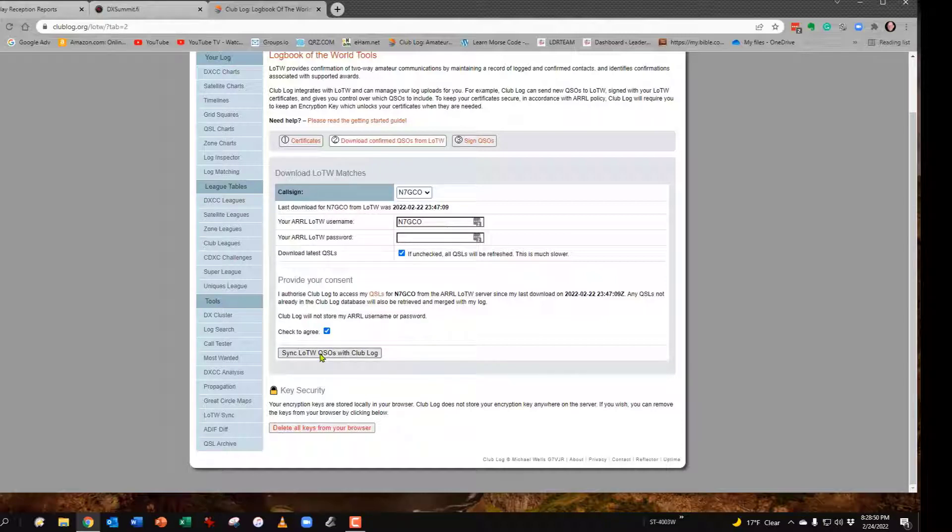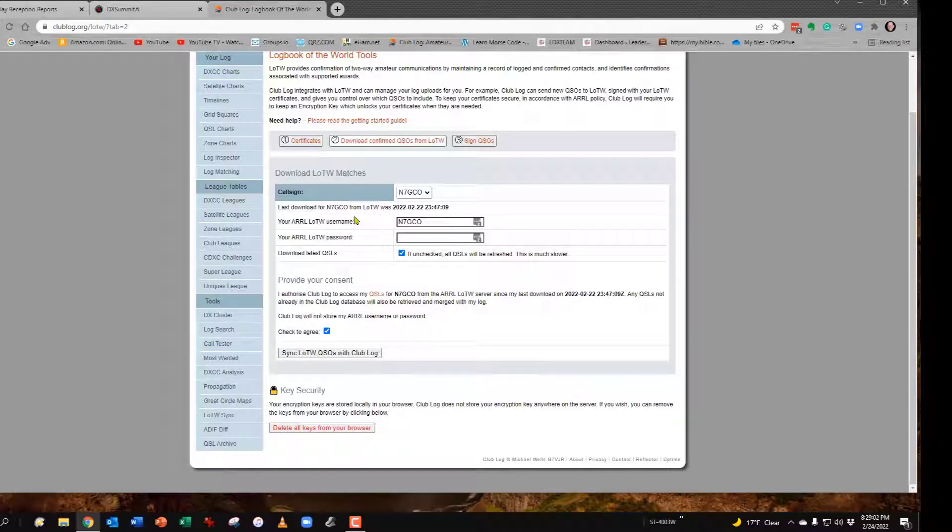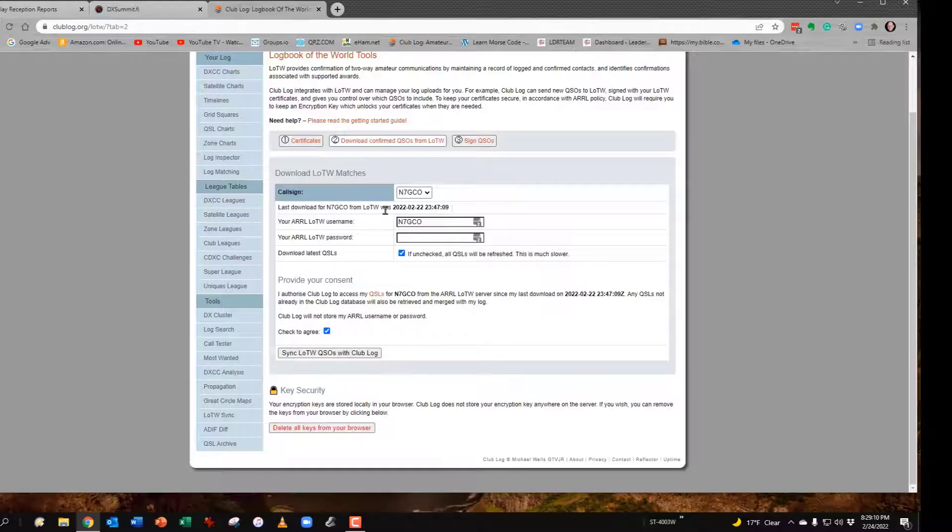You'll get a message that will say it will notify you. To tell you the truth, I've not ever got that message, but it does it and you'll be able to come back and check. If you come back to this page, I would say give it a couple hours. You'll see it will have the date of what you just did. Once you've done that and you see that it is synced that way, you'll go up here to number three.